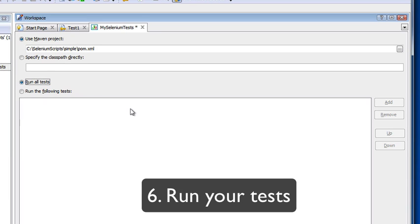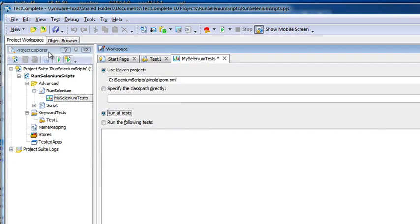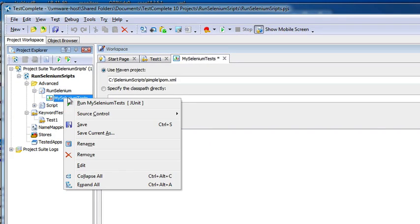For step five, once you've configured the project, step six is to run your tests. I'm going to right-click on MySeleniumTest and click Run MySeleniumTest.